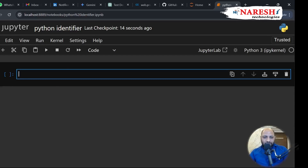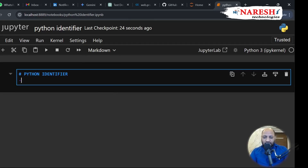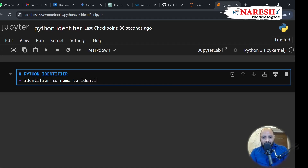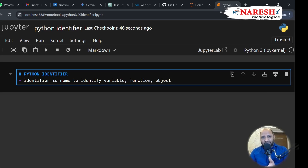Let's rename and create a header. Python identifier. Let's go to markdown. What is identifier? An identifier is the name used to identify a variable, function, or object, because in Python everything is an object. When you create a variable it's stored in the object, which is stored in the memory locations.